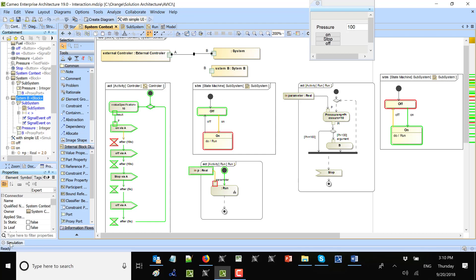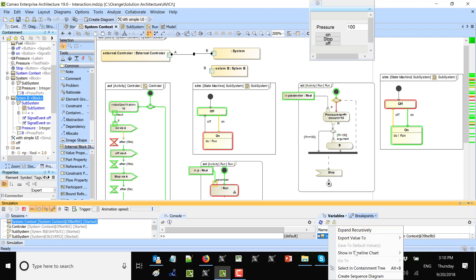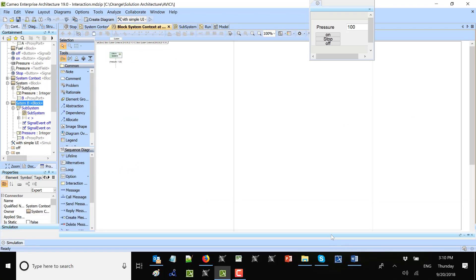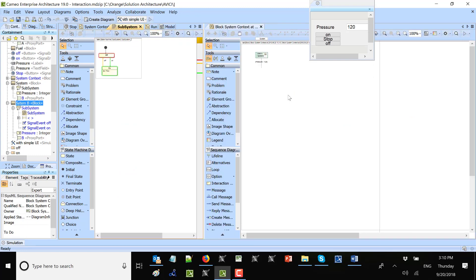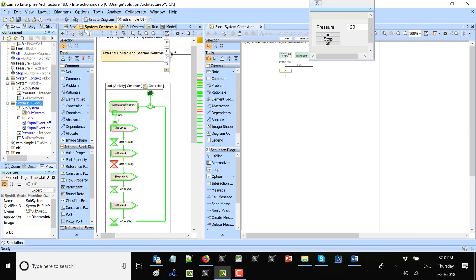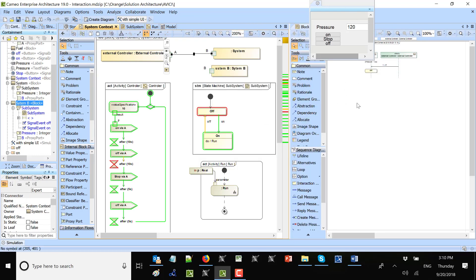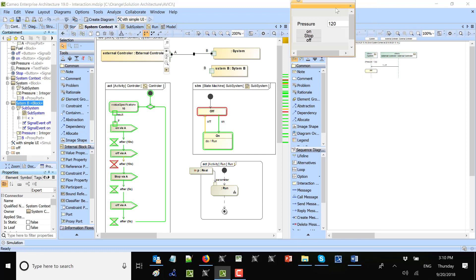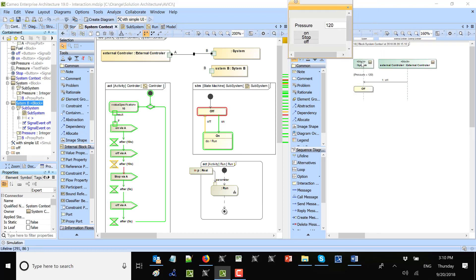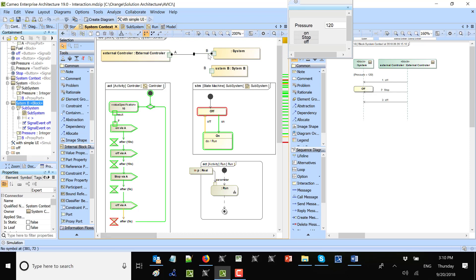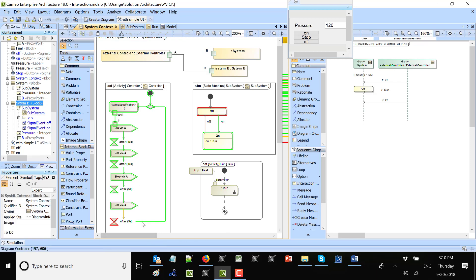I can record all that execution into a sequence diagram. From the variable panel I can select the sequence diagram, which gives me an overview of who communicated what over the execution — a selected scenario of that communication. We see that the controller sends signals to system one. Now if I want to switch to another system I can take this connector and switch it to system B, so the next signal will reach the other system.